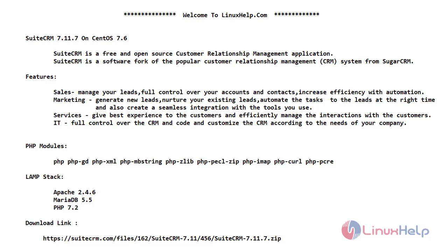SuiteCRM is best for the IT department as they have full control over the CRM core and they could also customize the CRM according to the needs of your company.